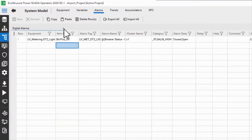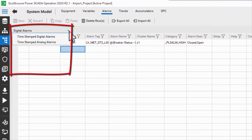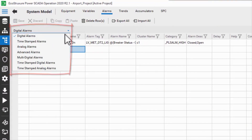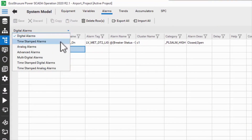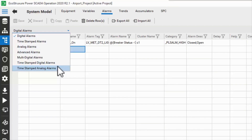First, in my alarms drop-down menu, I'd like to point out the timestamped alarms and timestamped analog alarms. These are not used by any of our common drivers, and you're unlikely to see them used at all. From our perspective, all alarms read from a device's onboard event log are timestamped digital alarms.